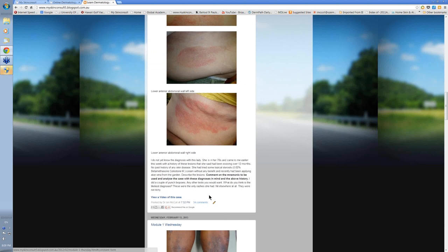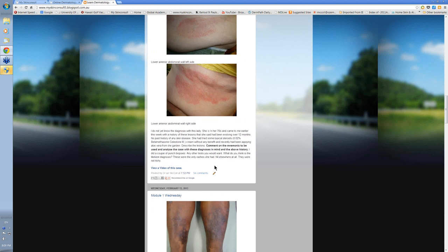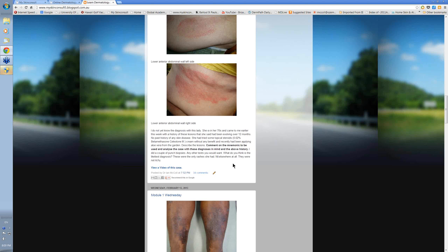All the cases that are put in there, once you've made your comments, I come in and comment on those. And then I put a video up describing the case that evening. So you can go in and have a look at the video.